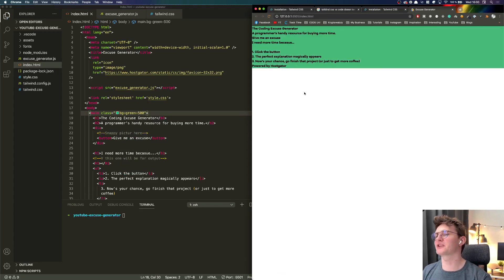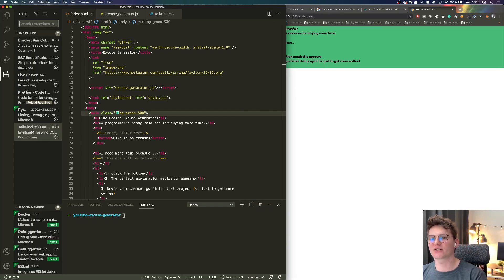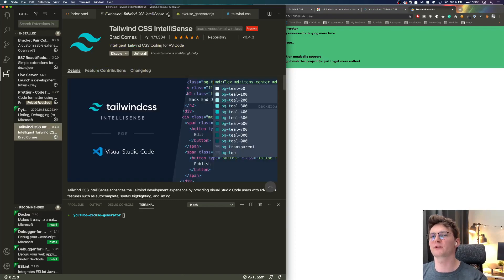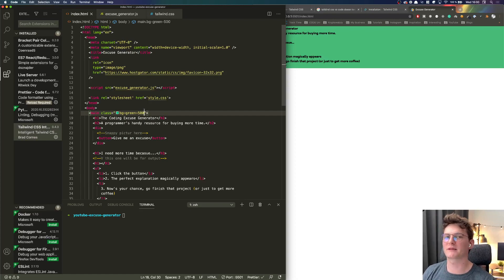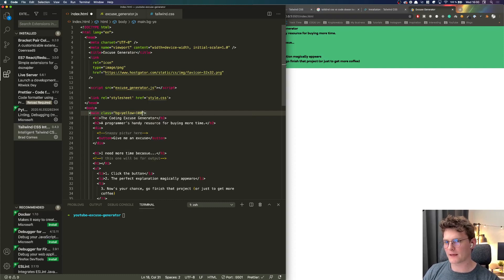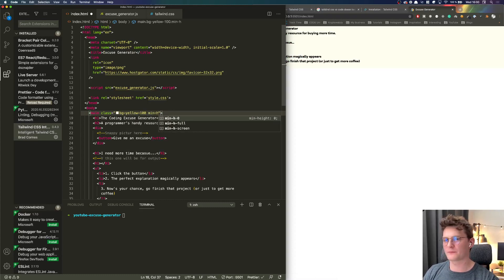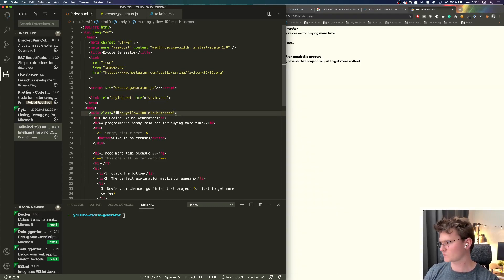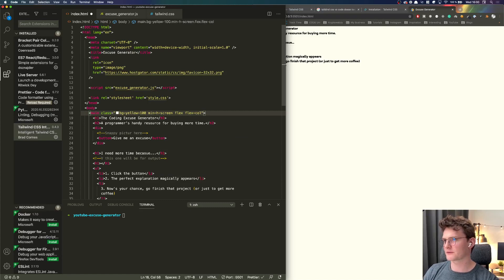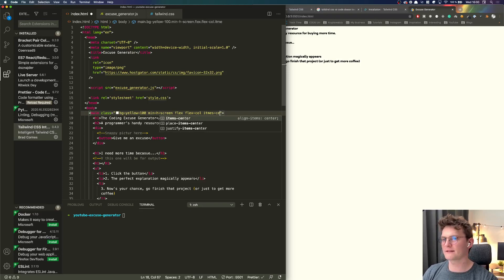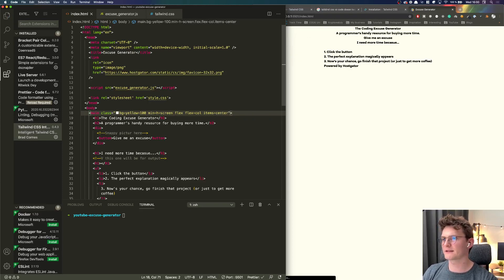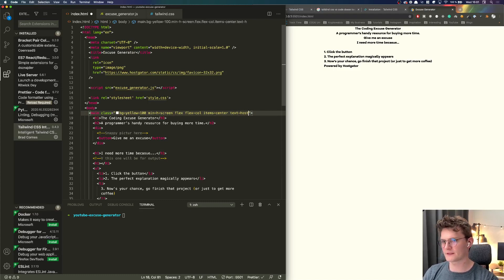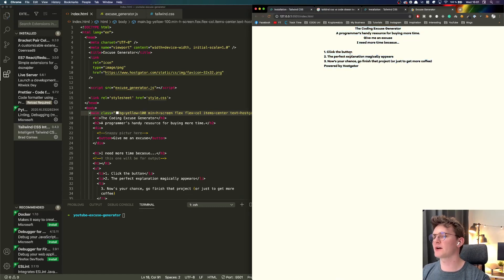If I do here BG for example green 500 it will automatically change the background. What's so cool about this is there is a nice extension called Tailwind CSS IntelliSense which will actually give you those nice hints about colors and basically like all of the utility classes. Here let's do yellow and let's do 100. Now we're going to put this screen flex flex column so we're going to customize our flexbox here. Let's do items center so we will center everything.